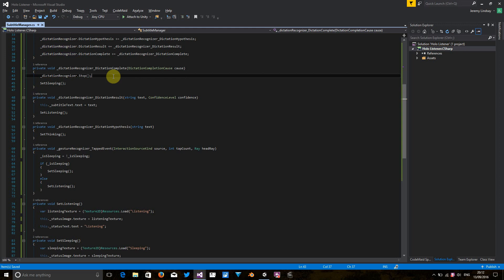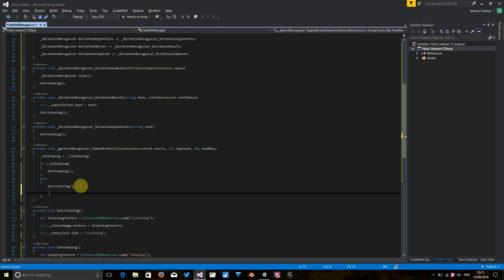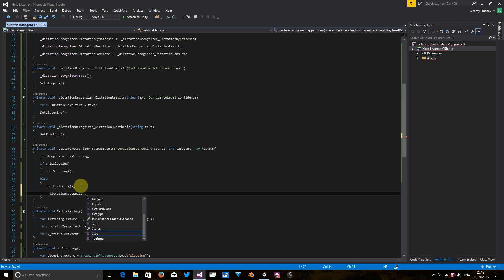But one thing we haven't done yet is actually tell the application to start listening anywhere. So we wanted to start listening after we've executed the tapped event. Now we put some code in there last time. So we've got set listening here, which kind of makes sense. We're updating the interface to say that we've started listening. So let's put dictation recognizer dot start in here.